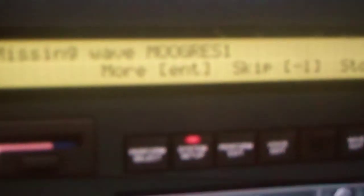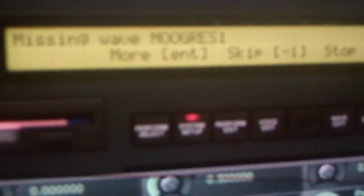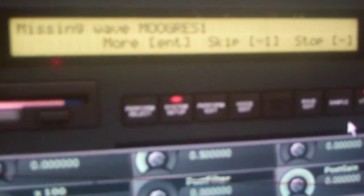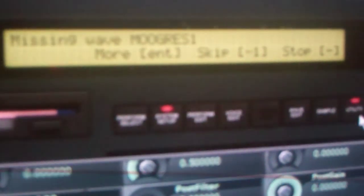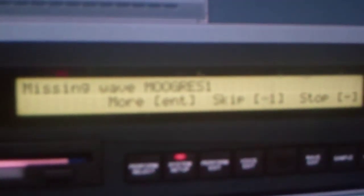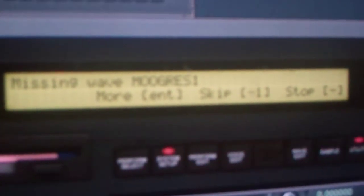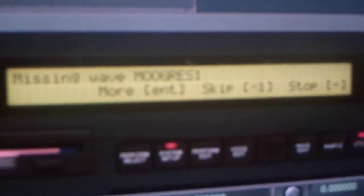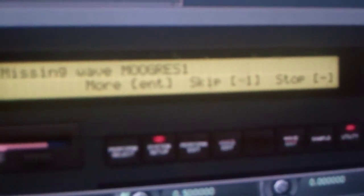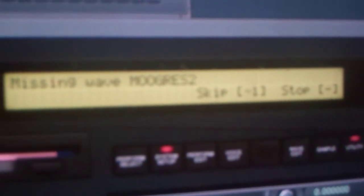Missing WAV. Moog. Rez. It's going to ask you to press Enter, Skip, or Stop. Minus 1. Minus 1.